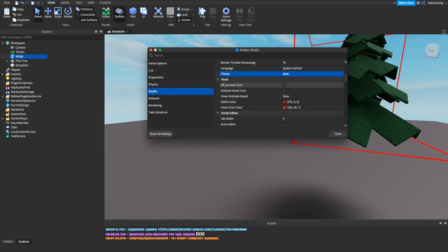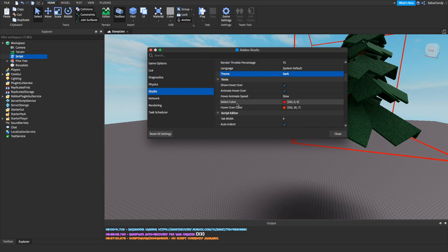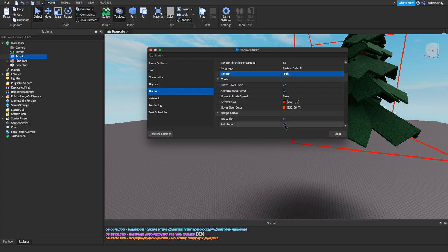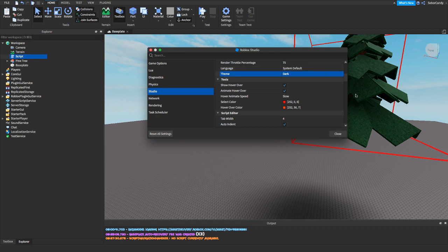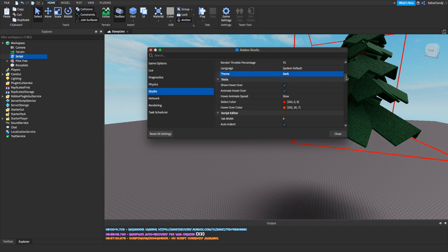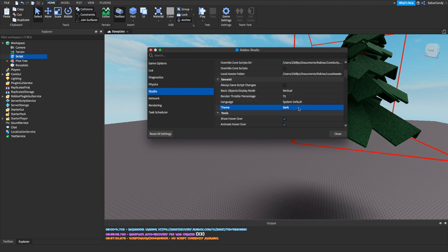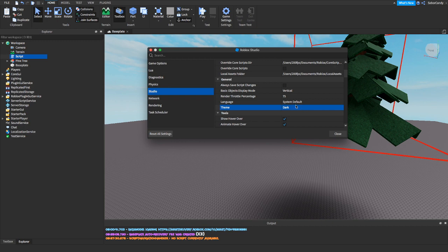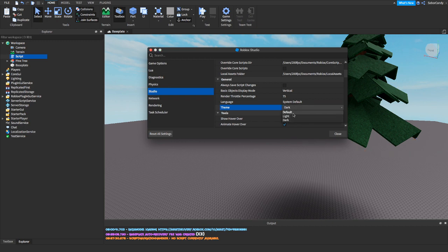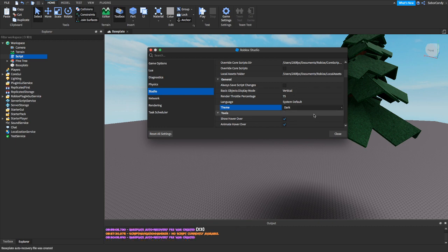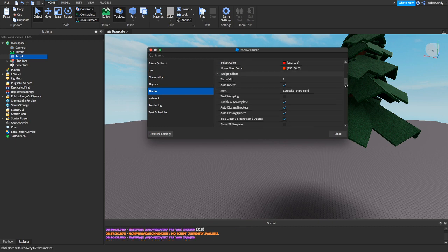Let's go up where it says Tools. You can see select color - I have mine on red as you can see right here. My hover over color I have on orange. Also the theme, which is up here where it says General, I have mine on Dark. You want to make it dark, you just click on it and you can see default, light, and then dark.